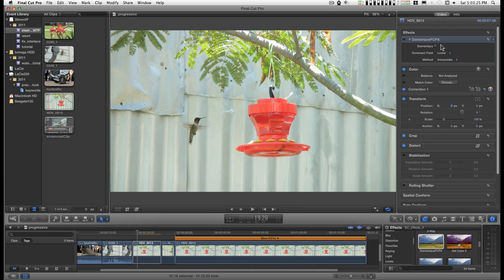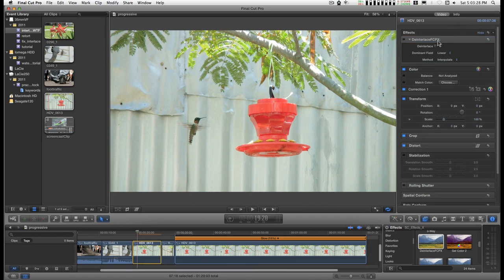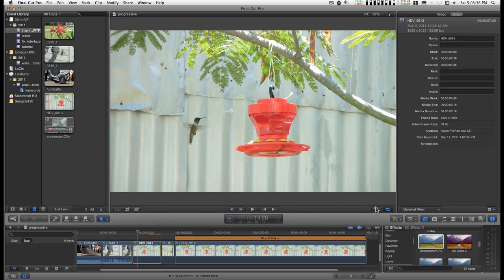There's a de-interlaced filter on this but it's turned off right now. So how to deal with this in Final Cut is to select your clip. Go to Info.